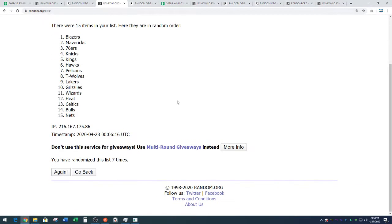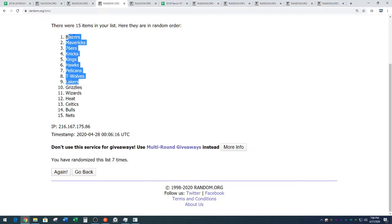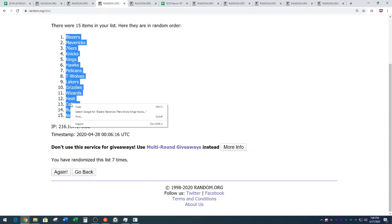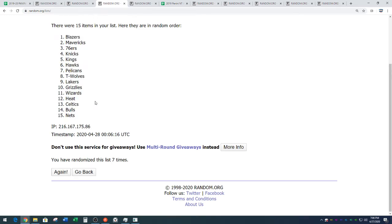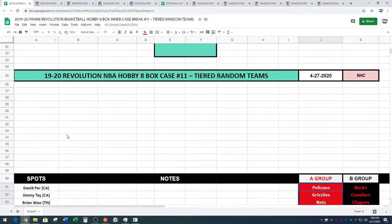We have the Blazers down to the Nets. Blazers down to the Nets. Copy those. Seven times on the random.